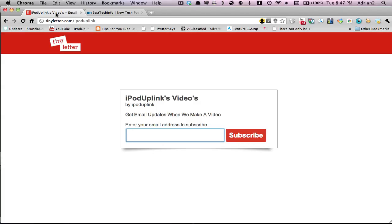Hey guys, what's up? Today I want to show you this new thing we made which will give you email updates every time we make an important video. You can go to tinyletter.com/ipoduplink - link in the description. Drop your email there, verify it, and you'll be ready to go.